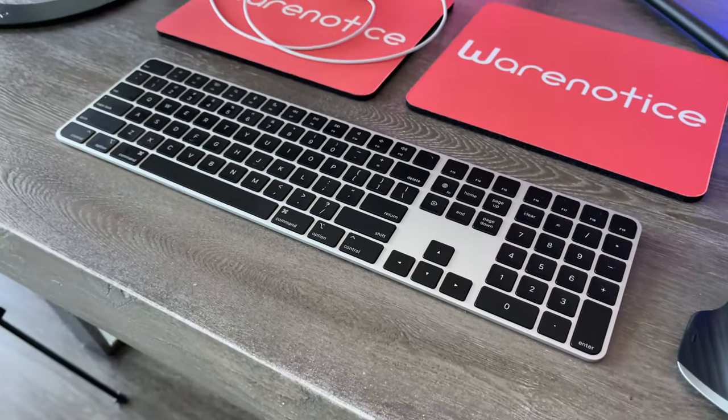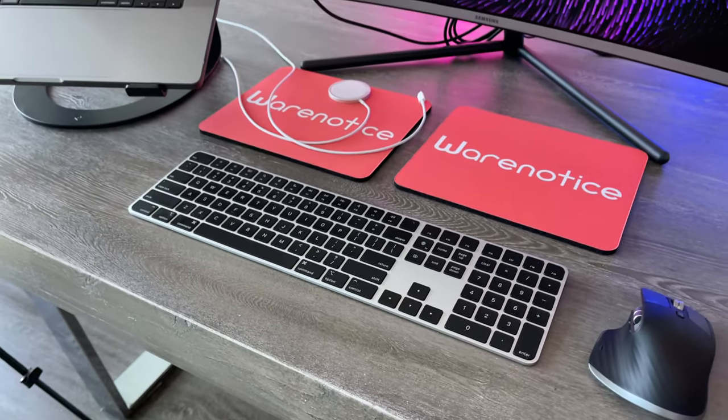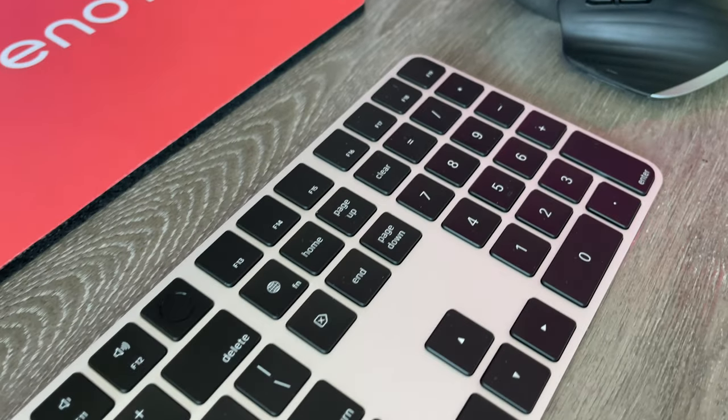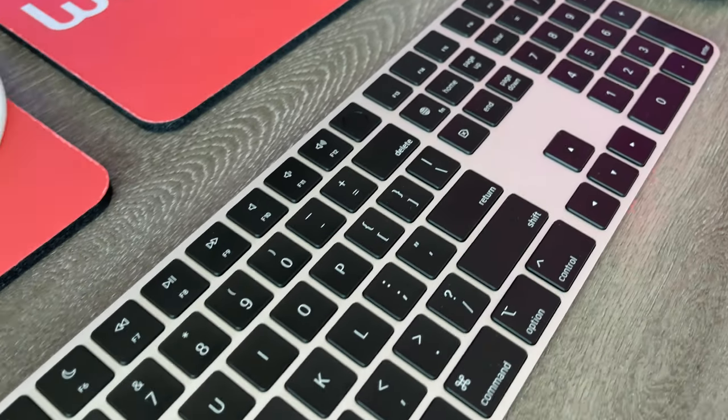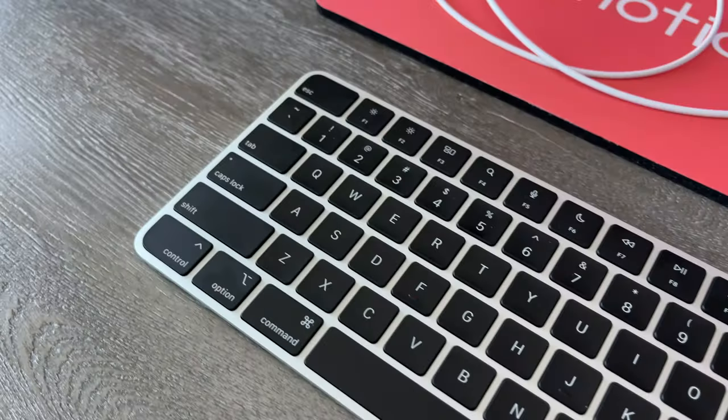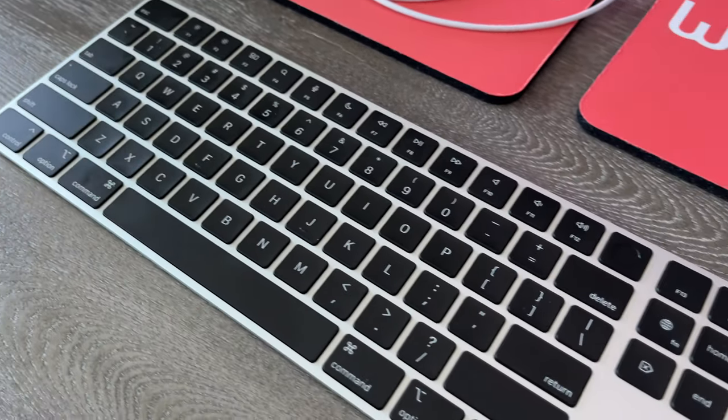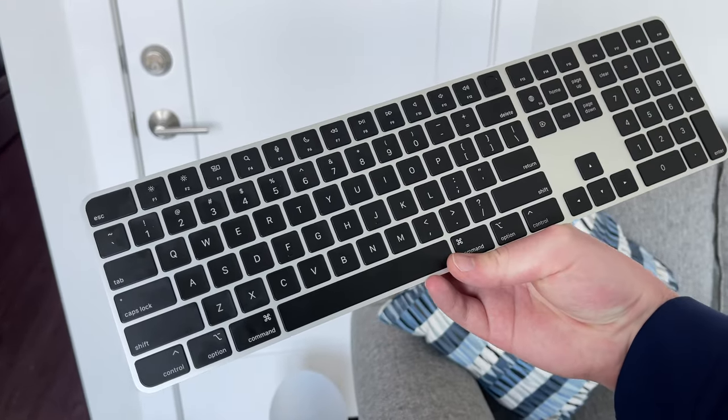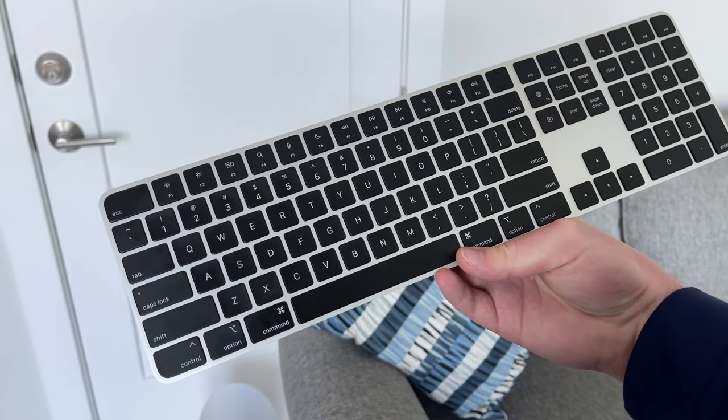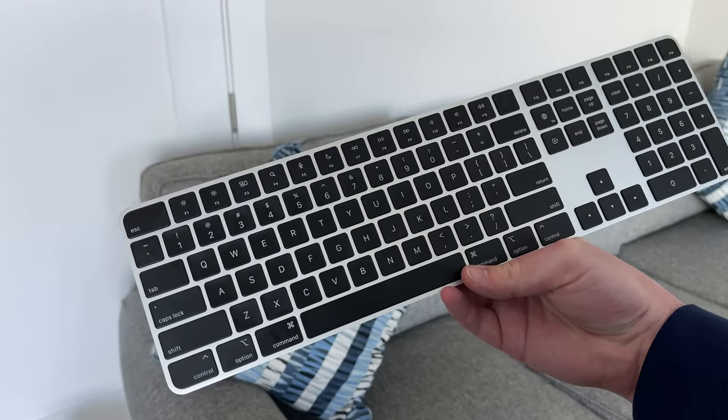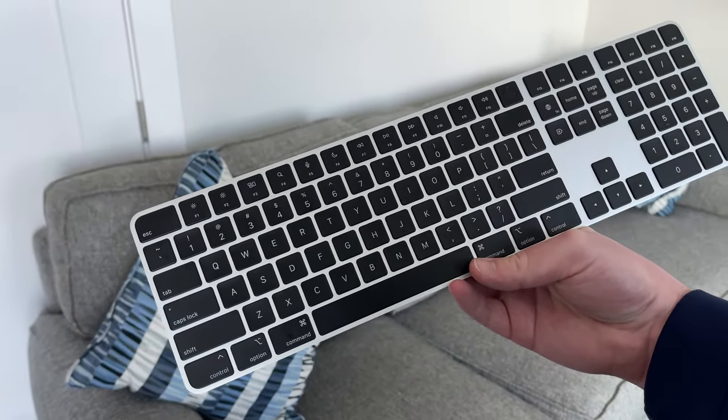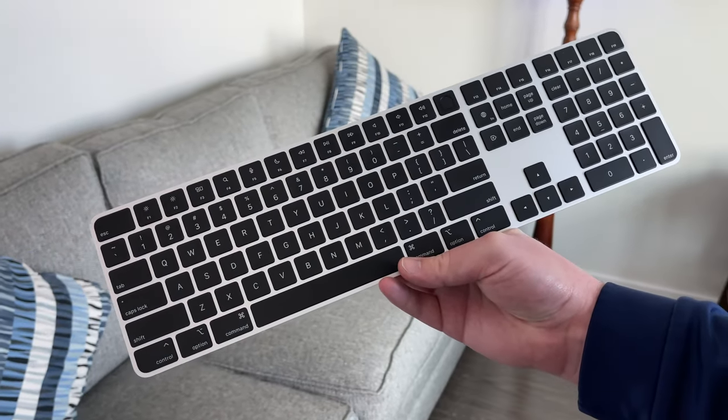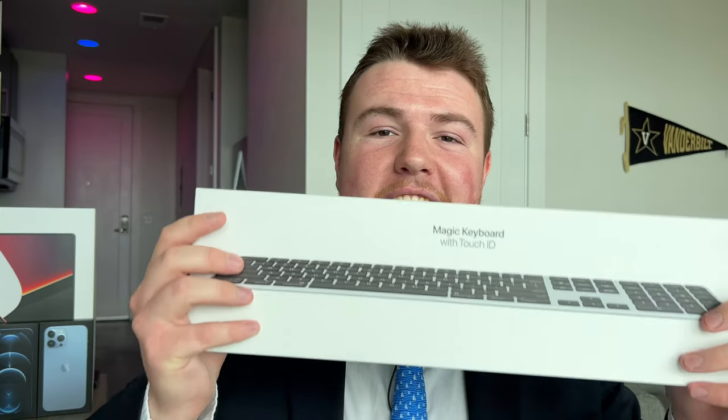In this video we're going to be unboxing this guy right here - this is the brand new Apple Magic Keyboard with Touch ID and numeric keypad in this new color with black keys and a silver aluminum body. Did I just say aluminium? I meant to say aluminum, but I guess after watching all those Johnny Ive promotional videos about Apple products it just kind of slipped out.